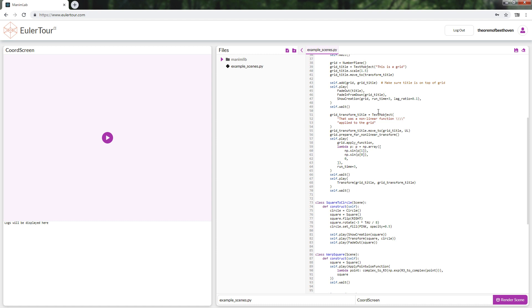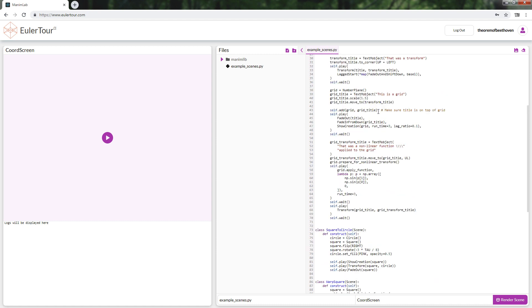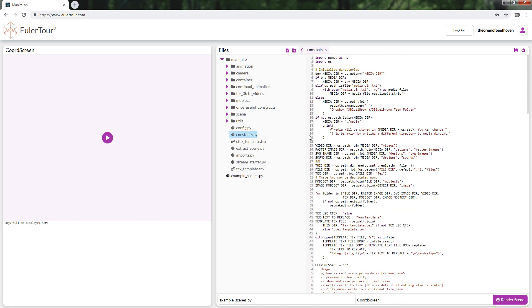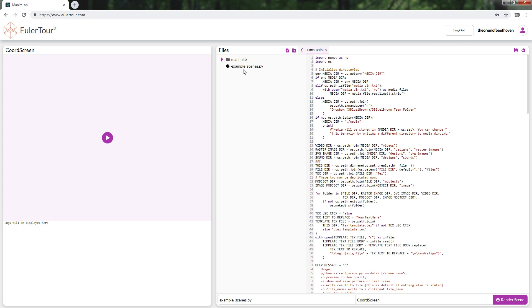It has some limitations, since you cannot edit the files in the Manim Live folder, and for now, you can only export videos in low resolution. It is a project that's still in development.